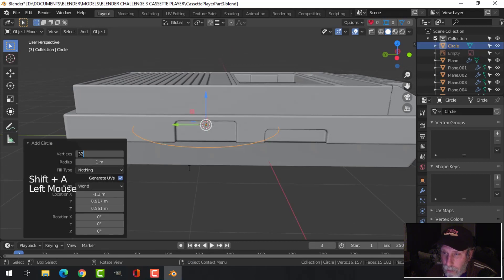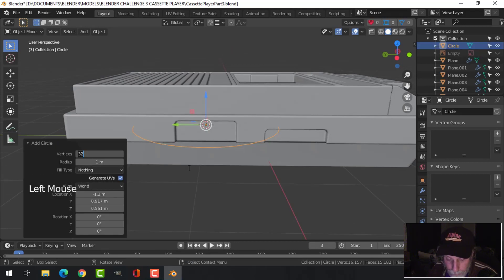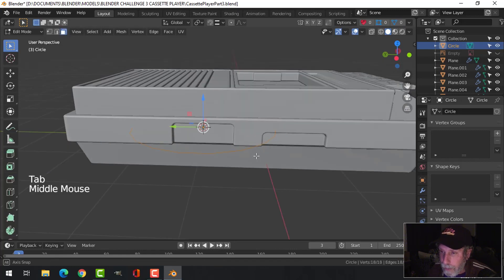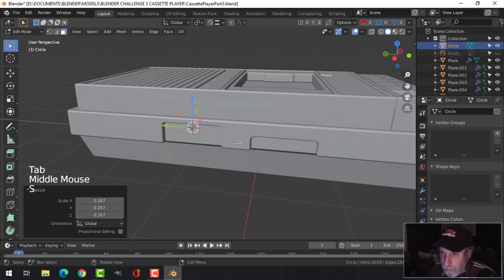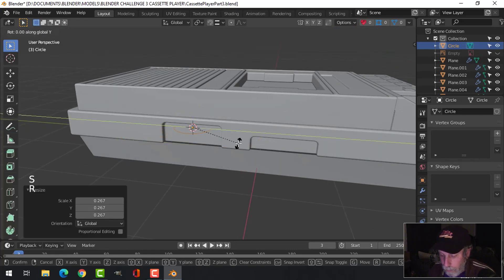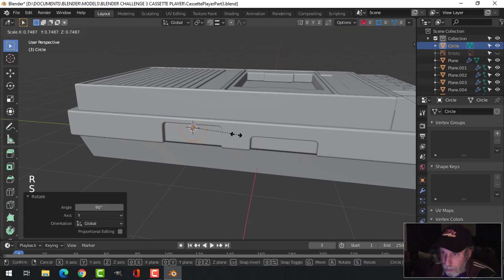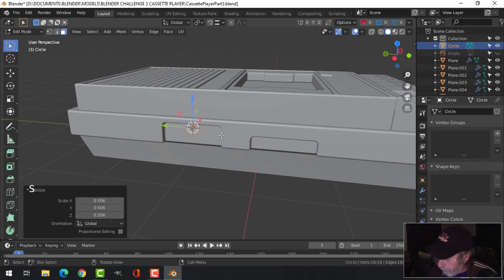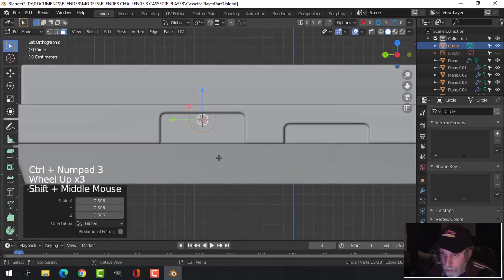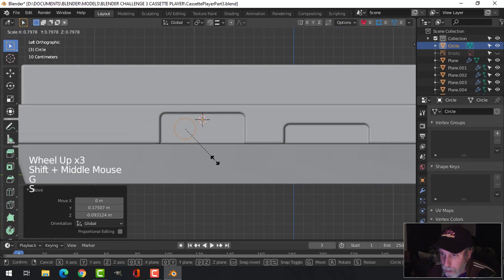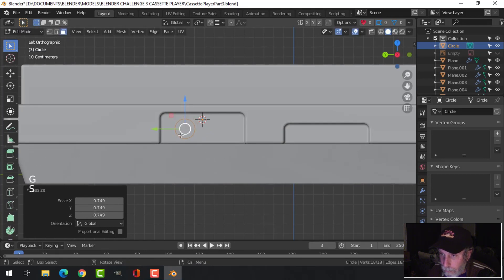I'm going to bring in a circle for this one. I might use subdivision surface so I'll go for just 18 vertices. Let's scale that down, rotate Y 90, and scale down again. Ctrl+3 to look from the side and just G to grab and scale it down - I'm going to have two of these here.